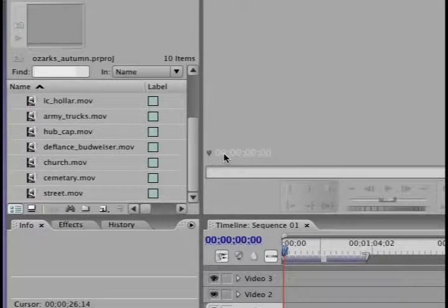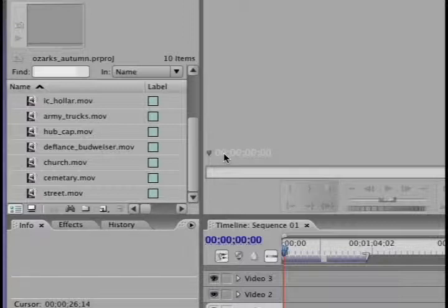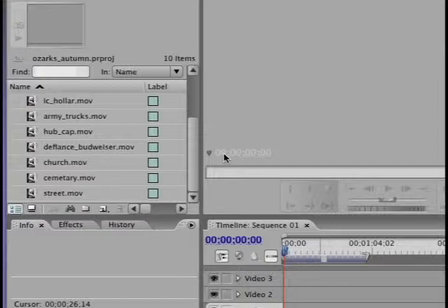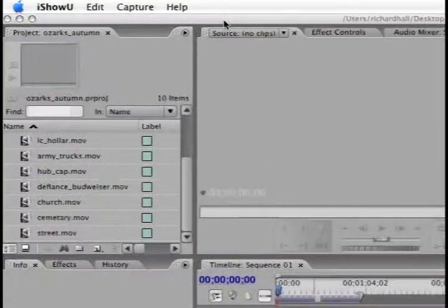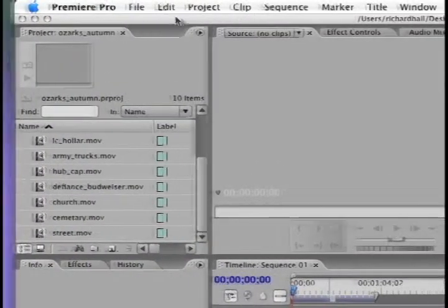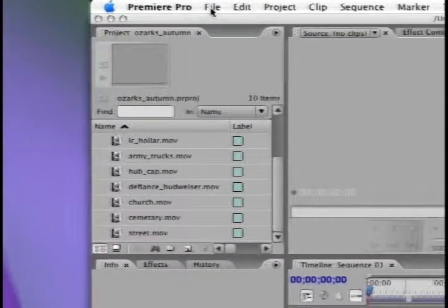Now that we know how to capture a file, the next thing would be how to import a video file that's already existing on the web or on our hard drive. The way you do that is you simply find the file and import it. So what I do is